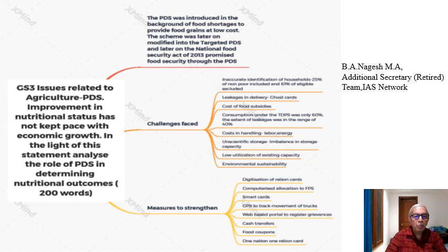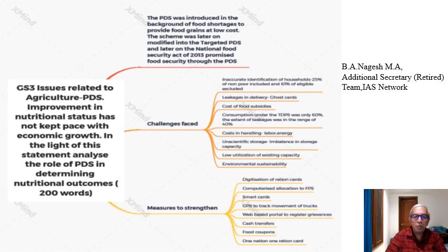Today's discussion topic is: improvement in nutritional status has not kept pace with economic growth. In the light of this statement, analyze the role of PDS in determining nutritional outcomes. What the examiner is trying to assess is whether you understand how PDS has or has not promoted improvement in nutritional status. Your answer must be confined to this question.